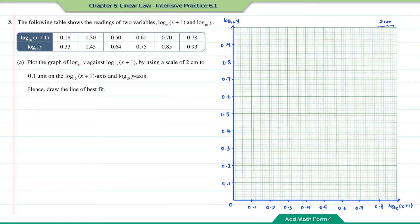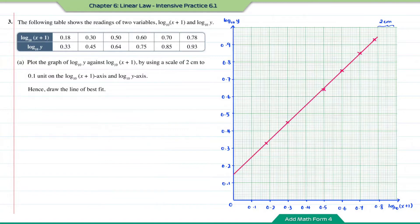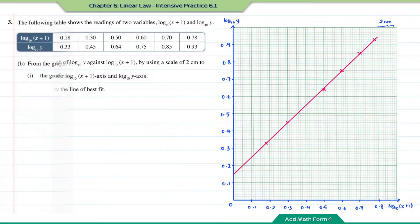Now let us plot the data from the table onto the graph, then draw the line of best fit. This is the graph of log₁₀y against log₁₀(x + 1).